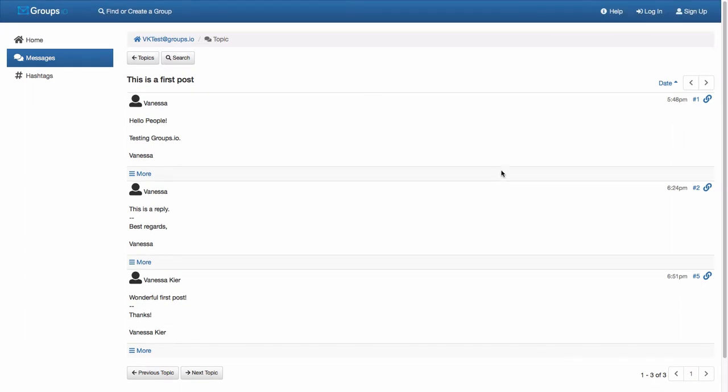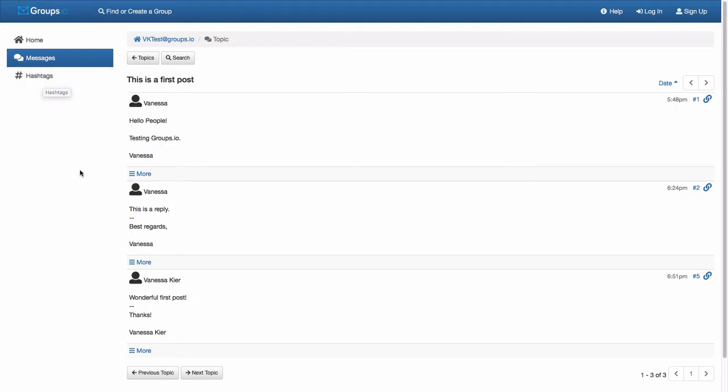But you will notice that my options here on the left are reduced to just going to the home page, seeing messages, or seeing hashtags. None of the subscription or files or any of that stuff is available to you if you're not logged in.